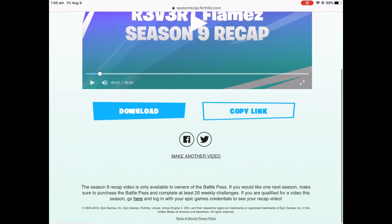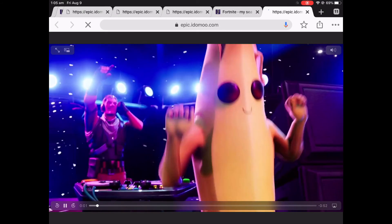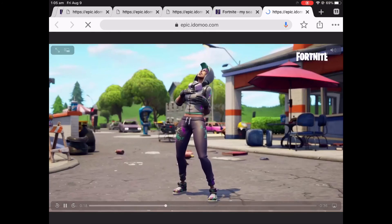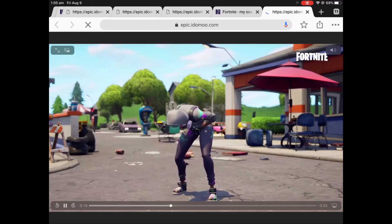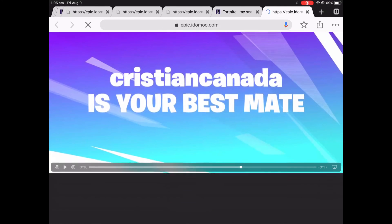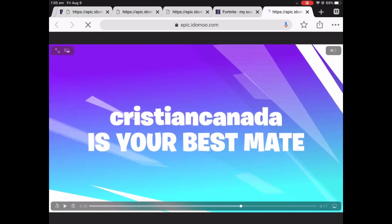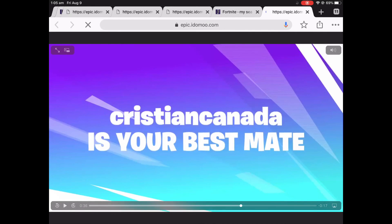That's mine. Then all you need to do is click download and it'll bring you to another site. There it is — there is my recap. This is how you can see it. That's all you need to do. Peace.